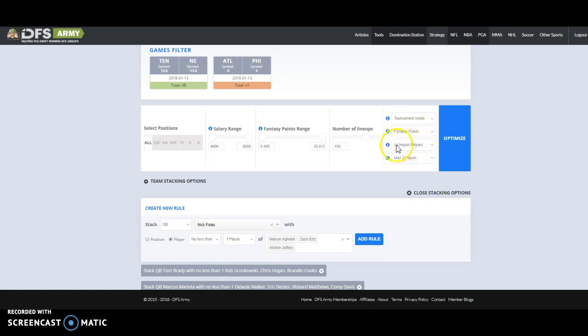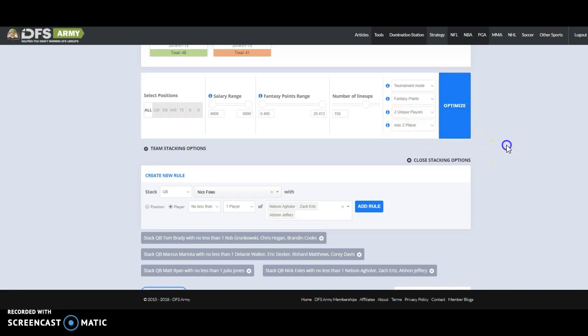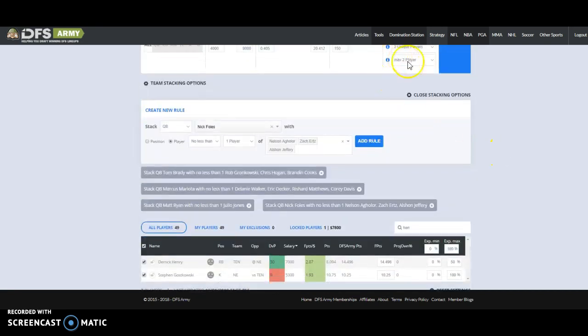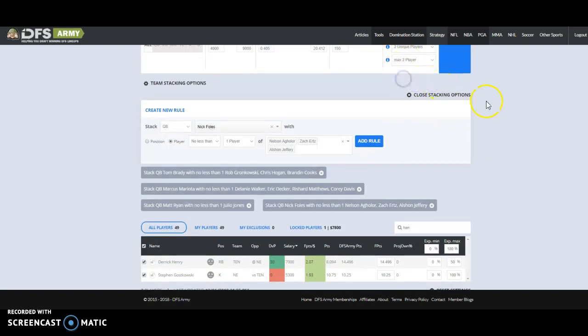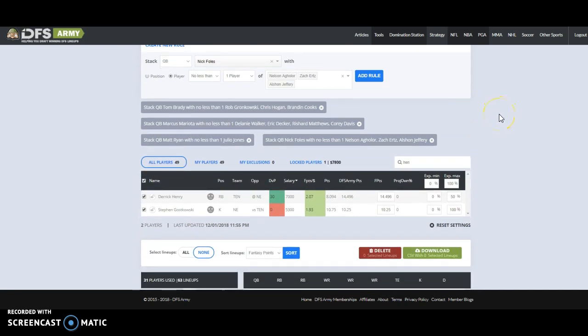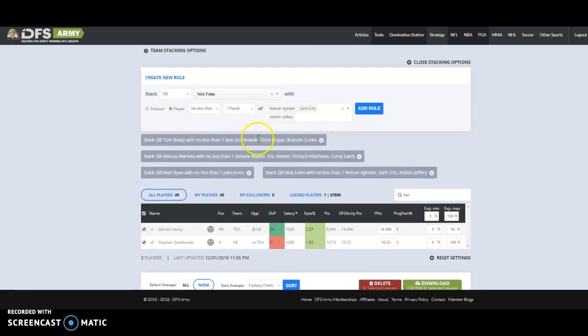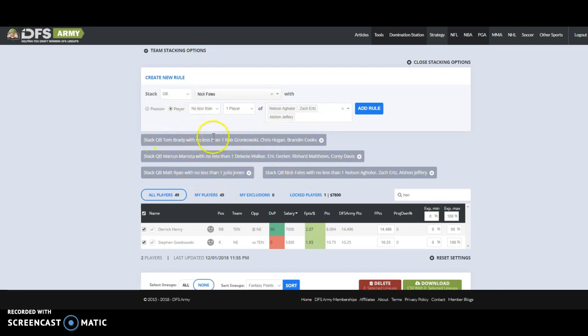Set it by fantasy points. Number of uniques per lineup, I usually roll with two on a shorter slate. You can try three or one, depending. And then this is the number of players against your defense and I set it at two for now. Two against the defense is enough. You can go to three. In a normal slate of a lot of games I use zero. But obviously this is a short slate and you have to attack your defense.